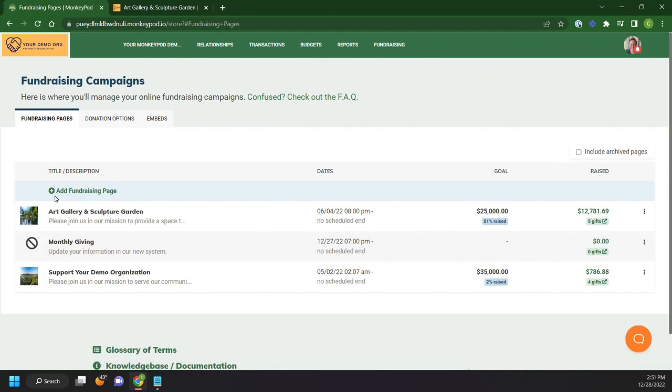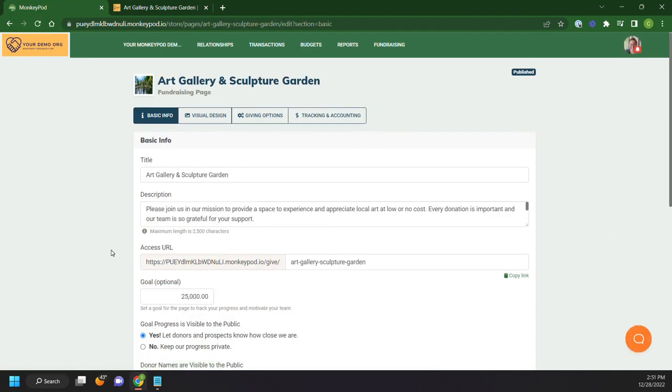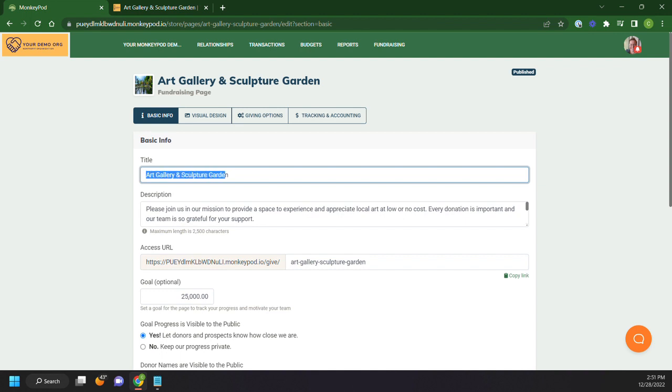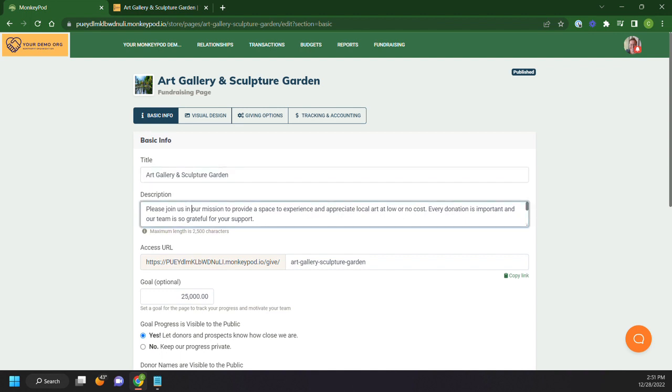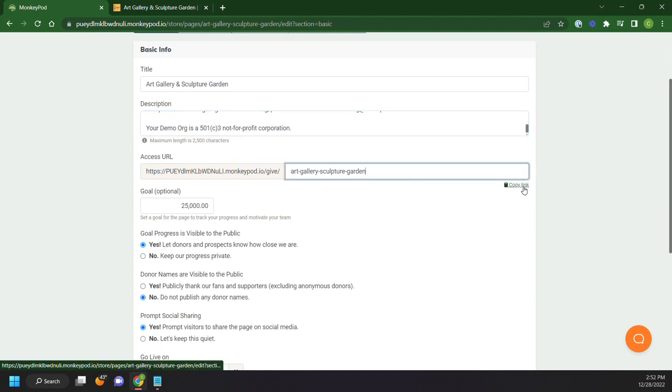You'll see when we actually go to add a fundraising page or let's go ahead and just edit this page. We have our basic information here, our art gallery and sculpture garden, the description. This gives me the access URL. So this lets me copy this link here. This is the page that I'm going to be sharing, that I'm going to be sending in my email marketing campaign. This is the thing that I'm going to be sharing far and wide to all of my relationships.